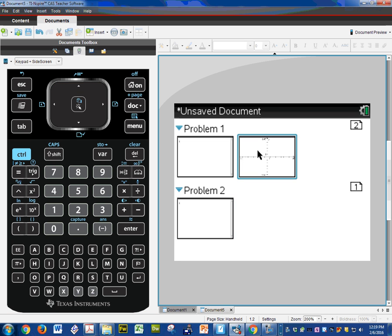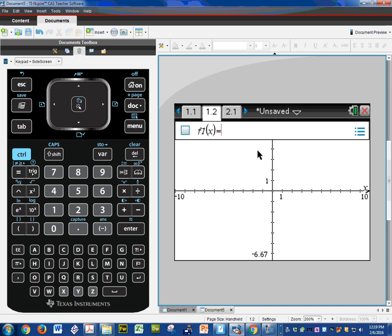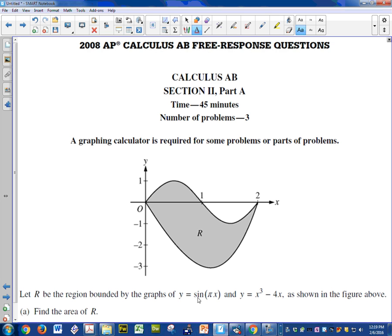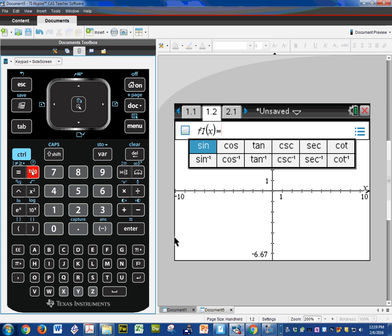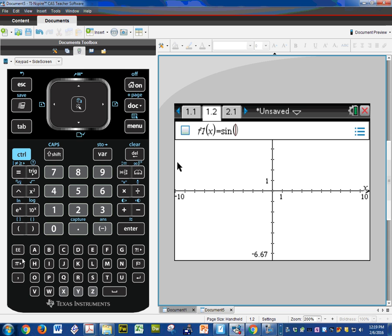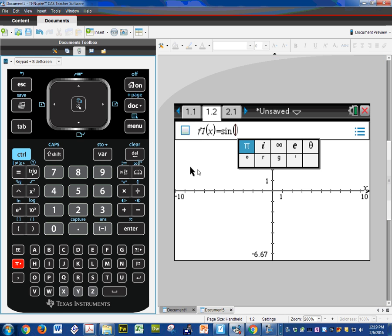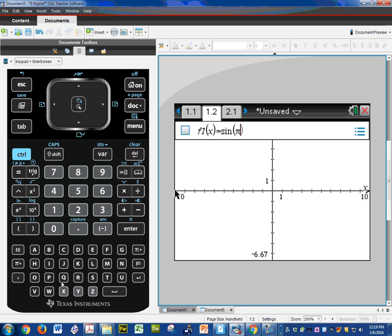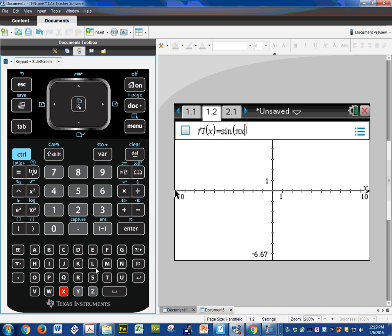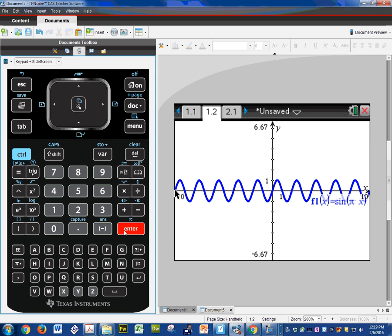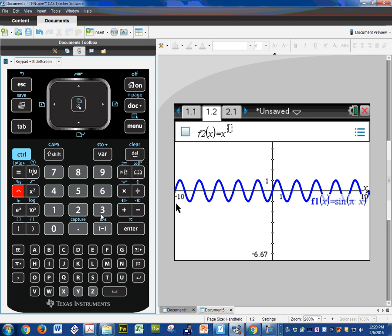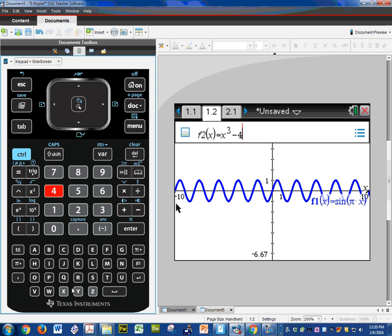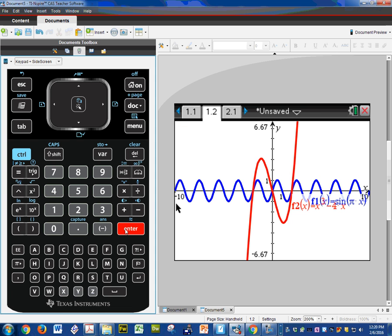So I'm going to go here and I'm going to type in the first function. The first function is going to be sine pi x and the other function is going to be x cubed minus 4x. Feel free to follow along with your calculator. Enter. And now it immediately pulls up f2 and I said that one's going to be x to the third minus 4x.